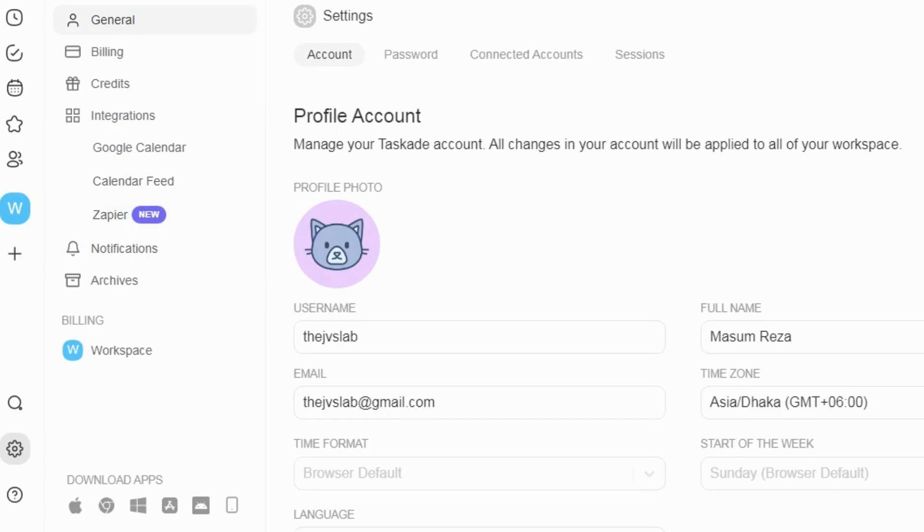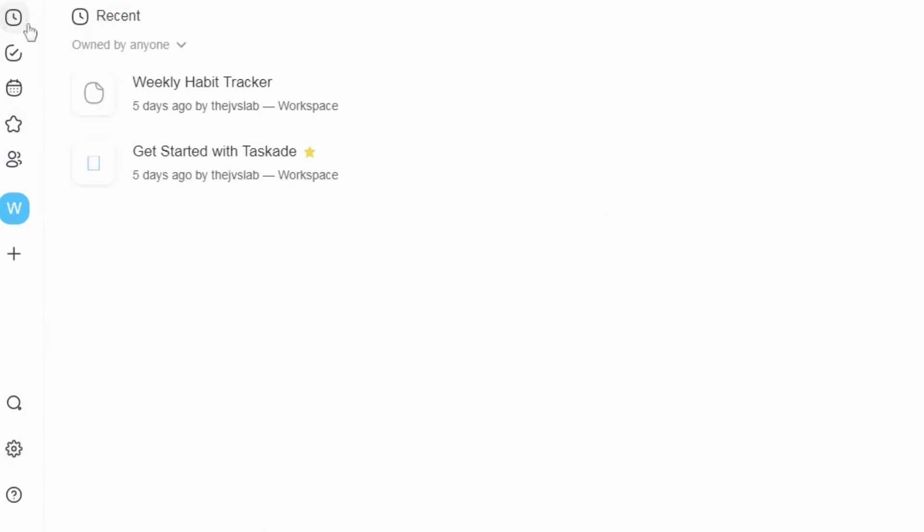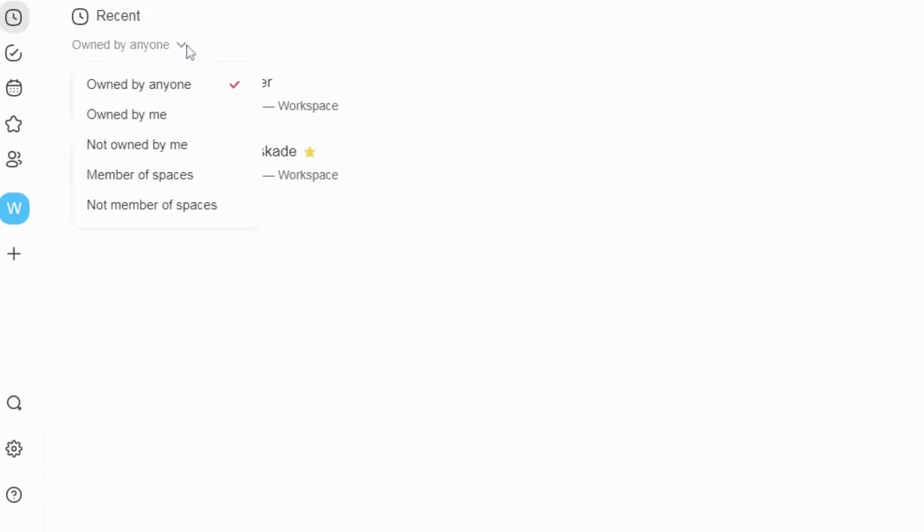You can upload files and comments to chat directly from your computer or integrate them with Google Drive, Dropbox, and Box.